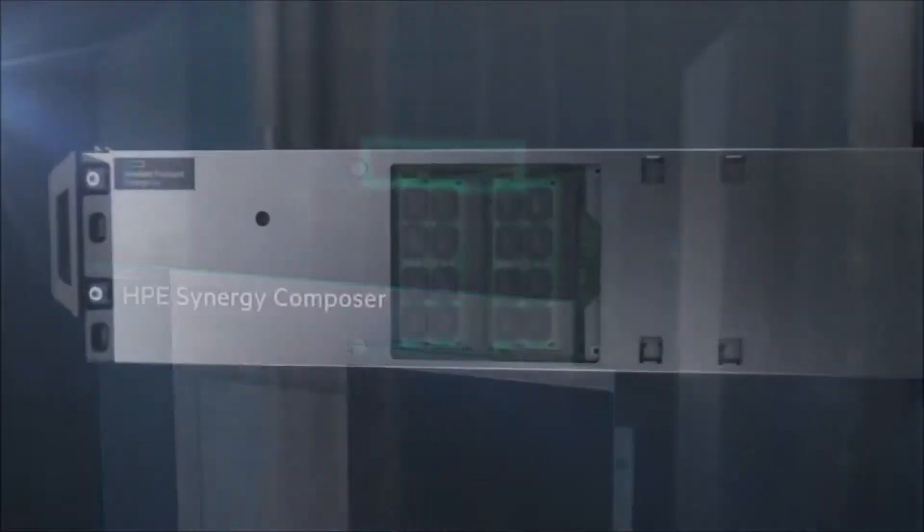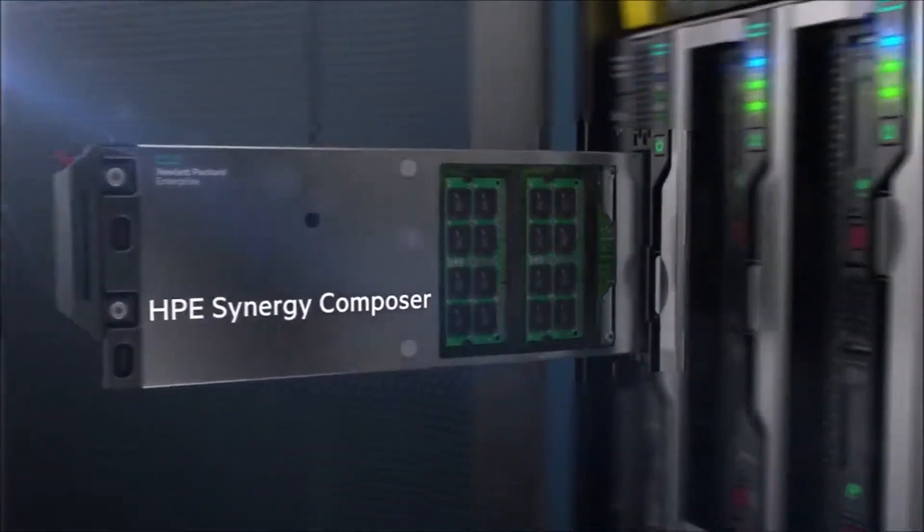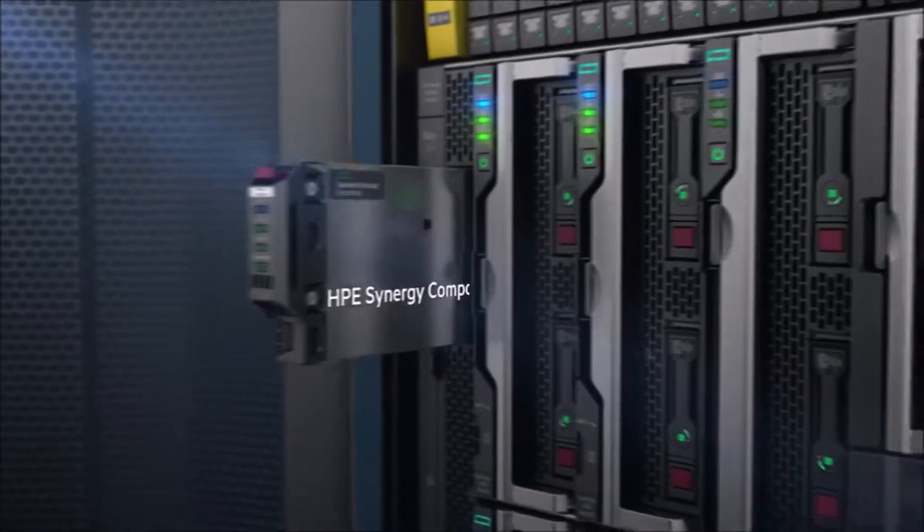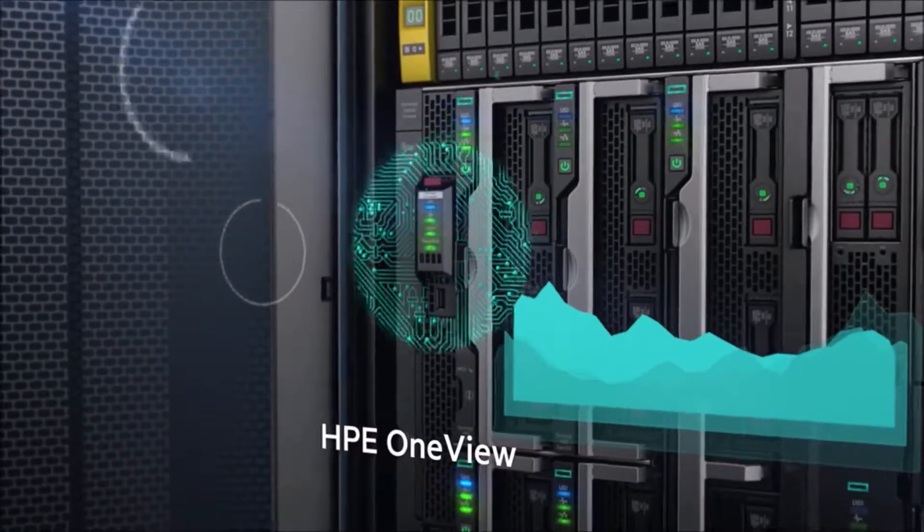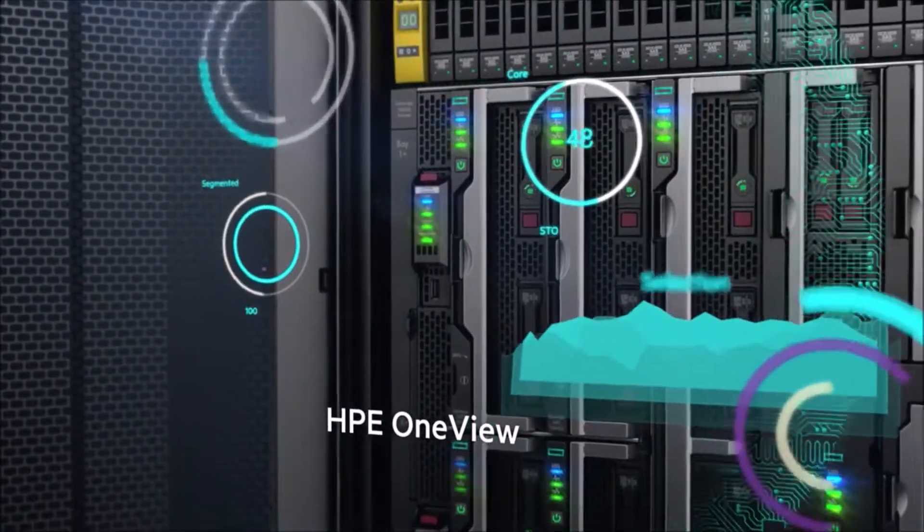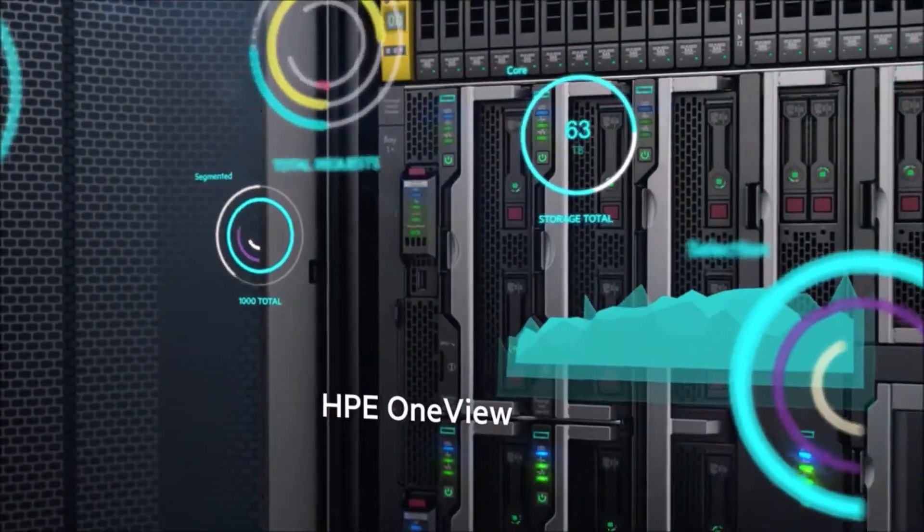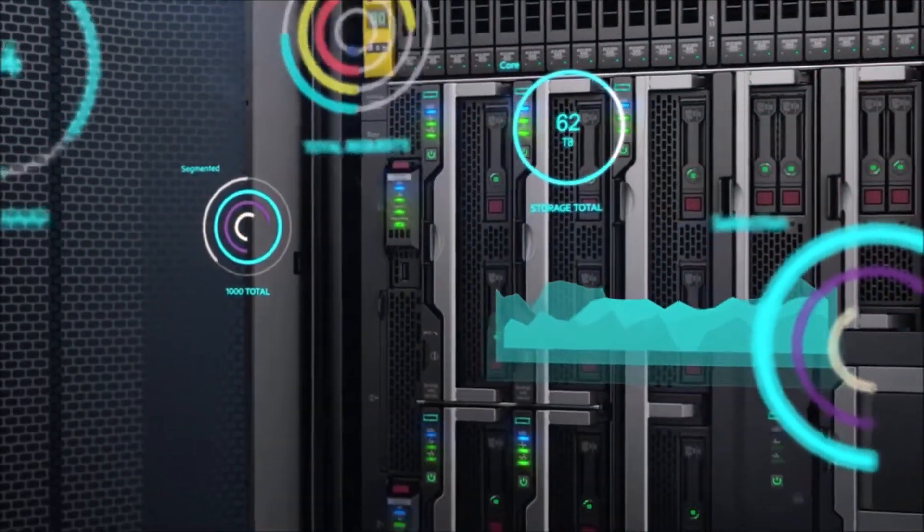Synergy Composer, powered by HPE OneView, accelerates operations through a single user interface.